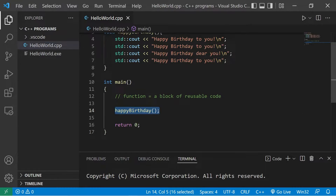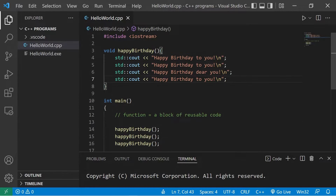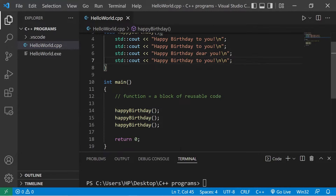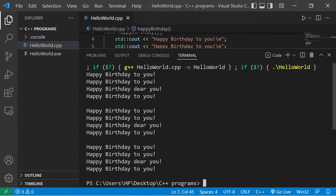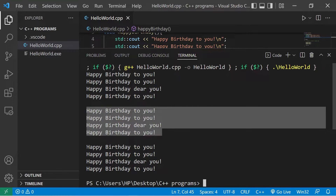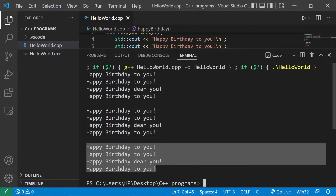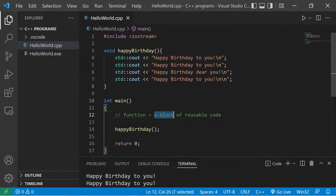This function is reusable — I can call it as many times as I want. I'll call this function two additional times. To separate the lyrics I'm going to add an additional newline character. We now have three verses of happy birthday — one, two, three — because I called the function three times.